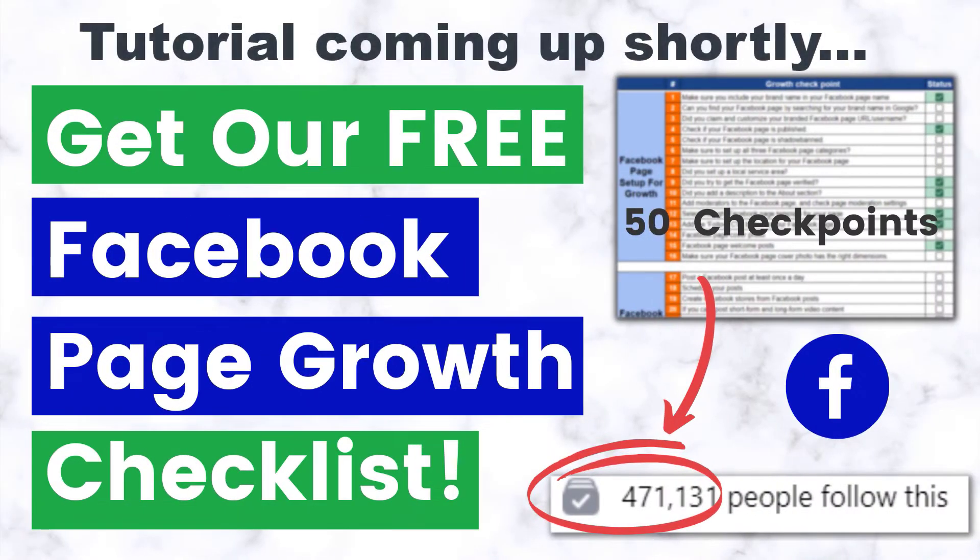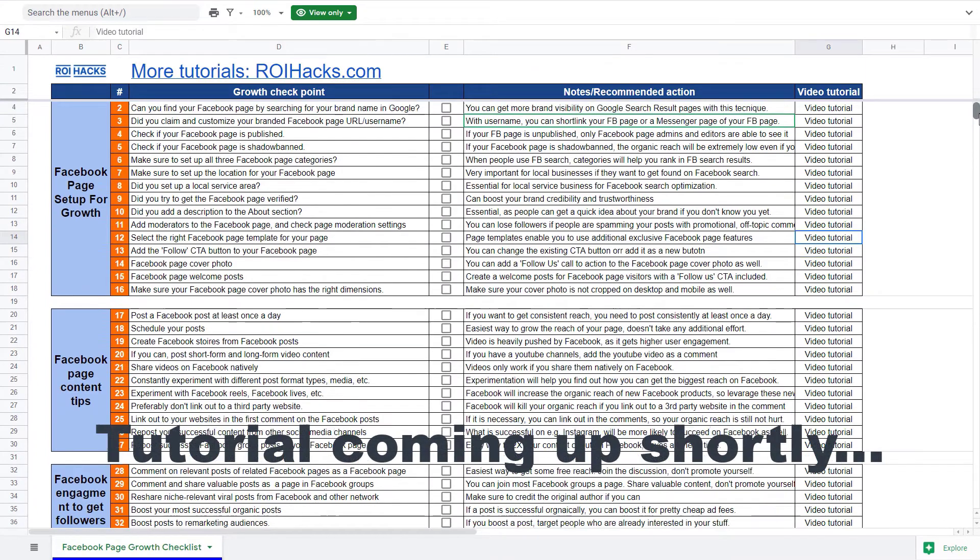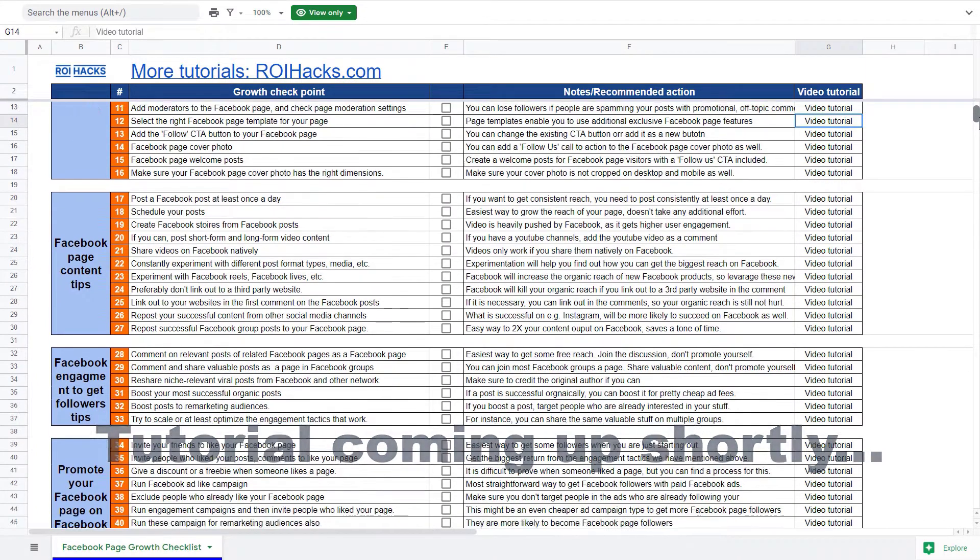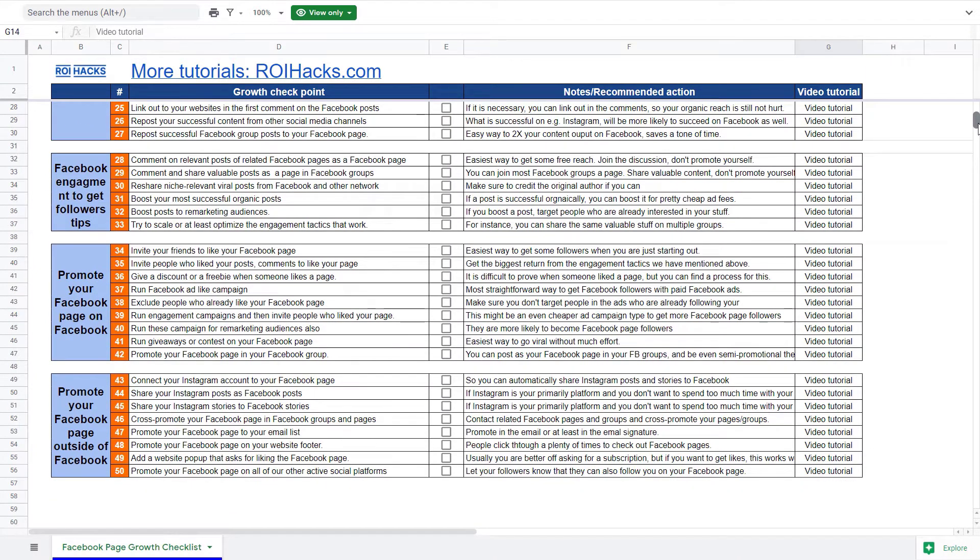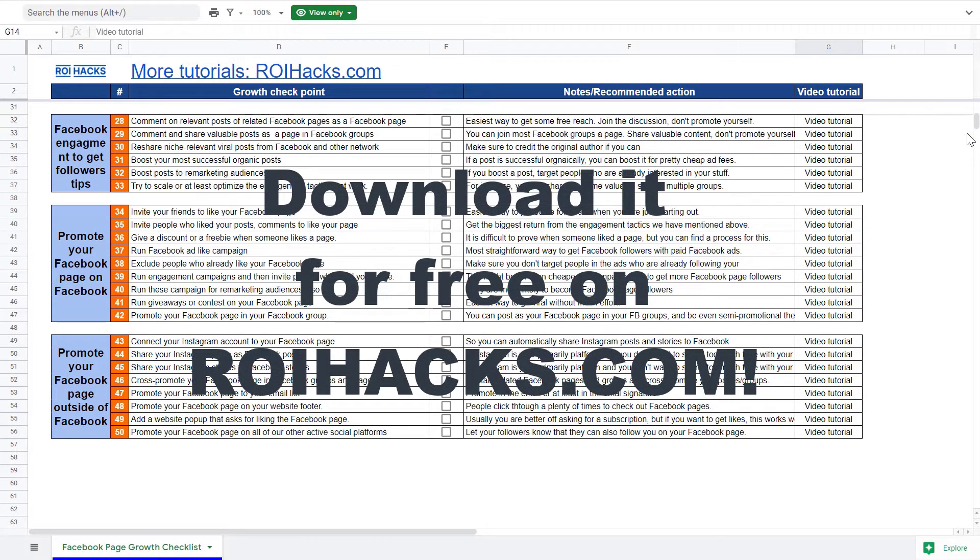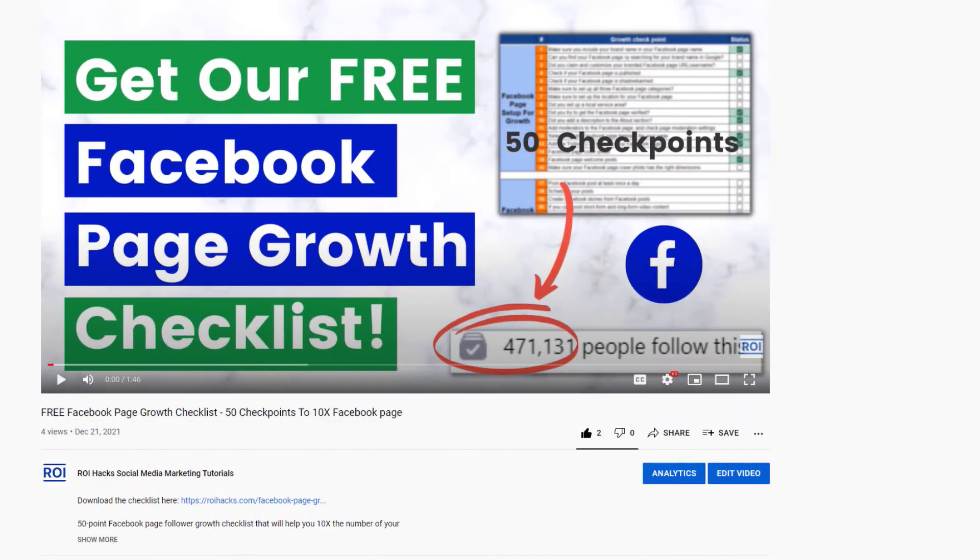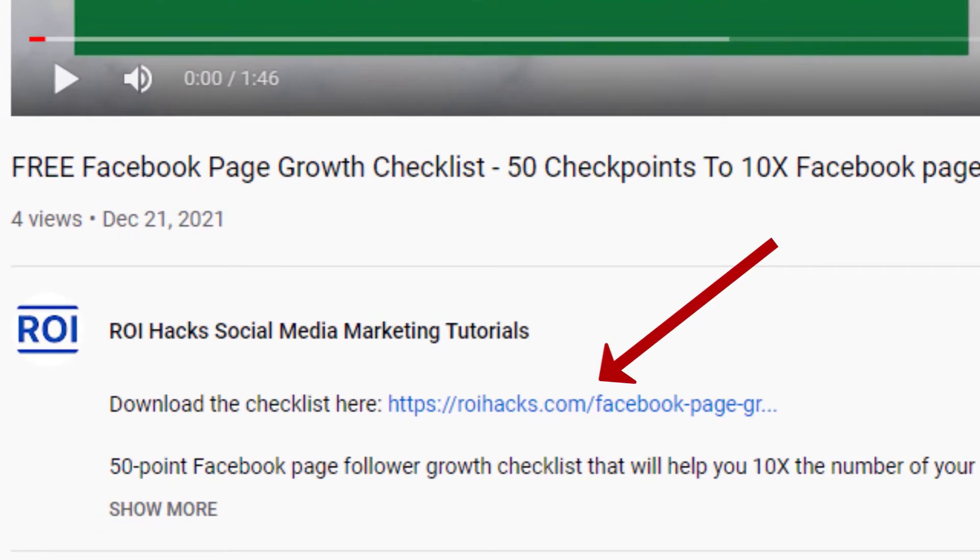One more thing before the tutorial: if you want to get more Facebook page followers and more organic reach without running Facebook ads, check out our Facebook page growth checklist that you can download from our website roihacks.com. We're giving it away for free. Links to the 50-point checklist in the description below.